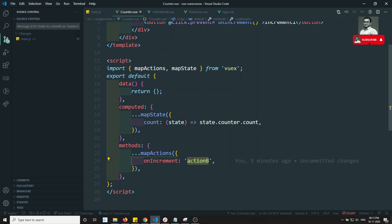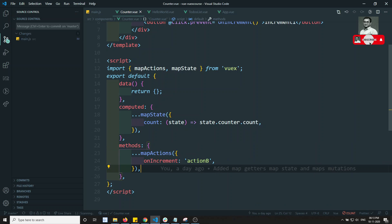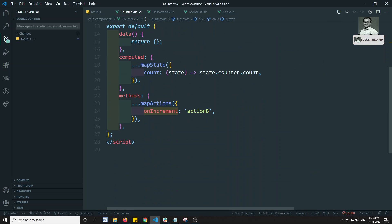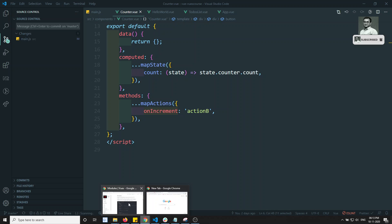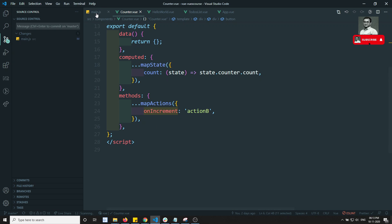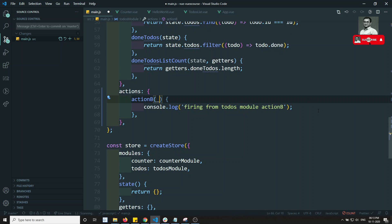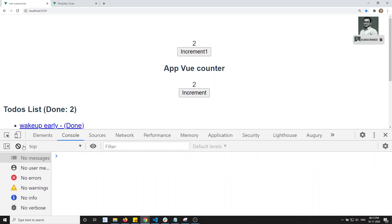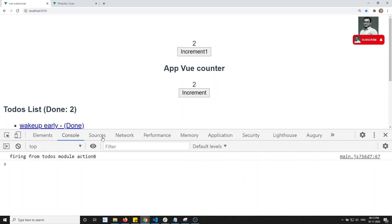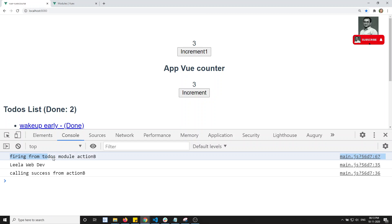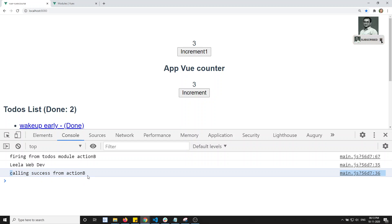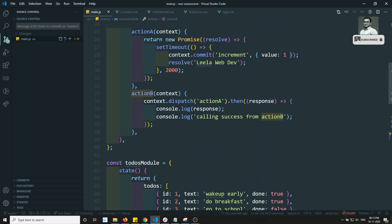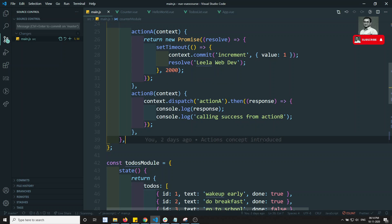We haven't mentioned anywhere to take actionB from the to-do's or from the counter module. Let's try to see which one it executes. After fixing the unused argument error thrown by the Vite/Vue 3 setup, we can see the output. When we click, we see 'firing from to-do's module actionB' — so the to-do's module actionB was fired — and also 'calling success from actionB', which is from the counter module. Both actionB handlers are firing.